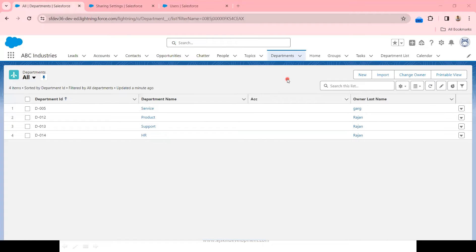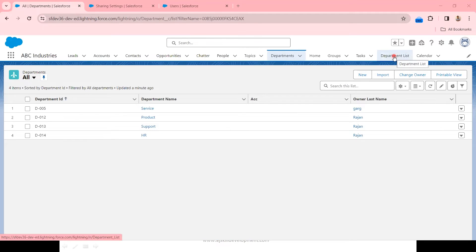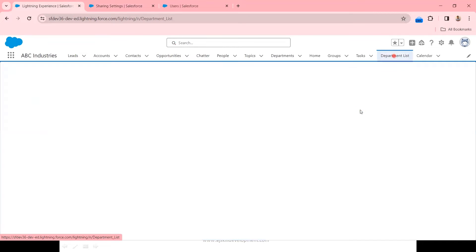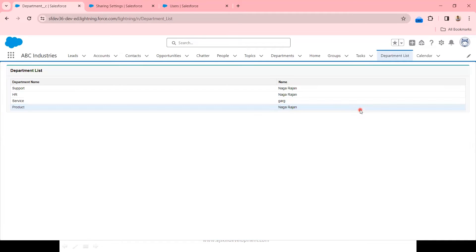This is the business requirement. The business requirement says that we need to build a custom VF page. The VF page should show the list of records created. I have already built the VF page because the intention of this particular video is not about the VF page. In the VF page, there is simply a list that will show the list of records.